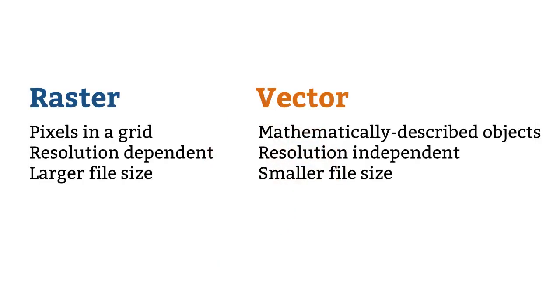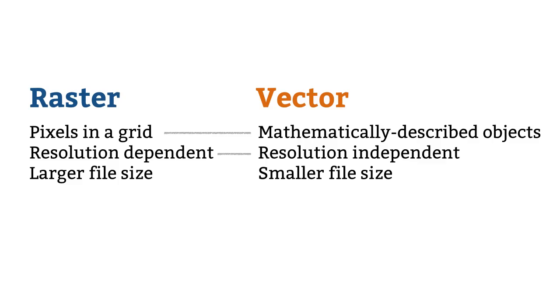To review, raster files are made up of pixels arranged in a grid. Vectors are mathematically described objects. Rasters have a specific resolution, which affects the quality of the image. Vectors are resolution independent, meaning they look good at any size. And generally, raster images have a larger file size than vectors.